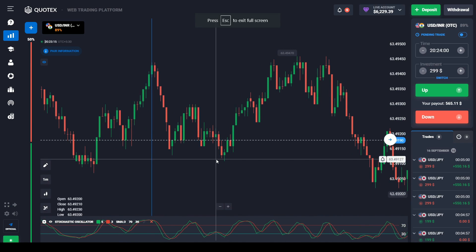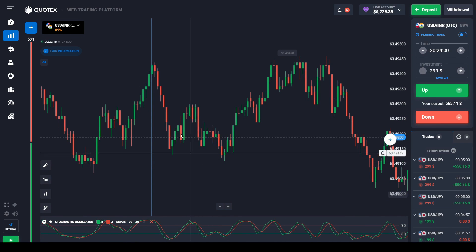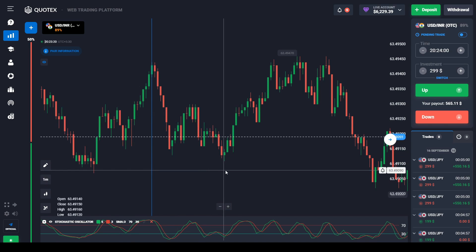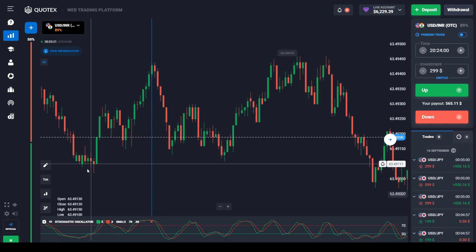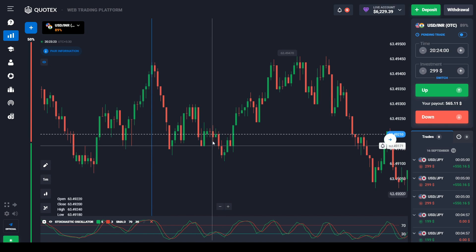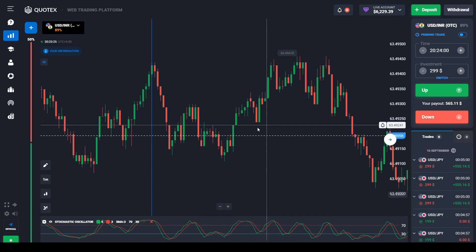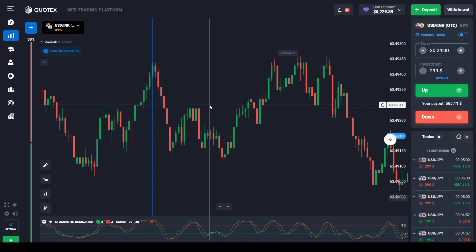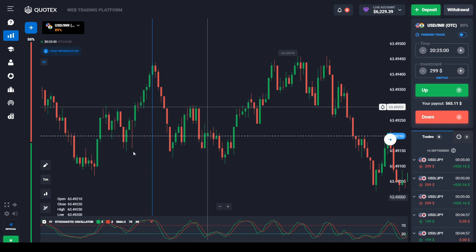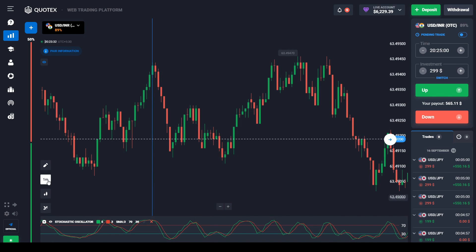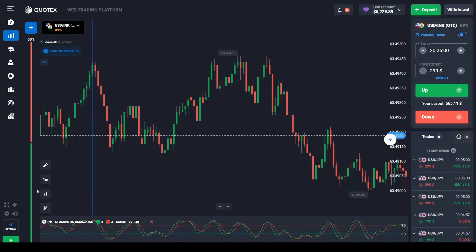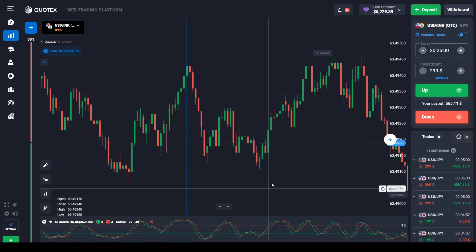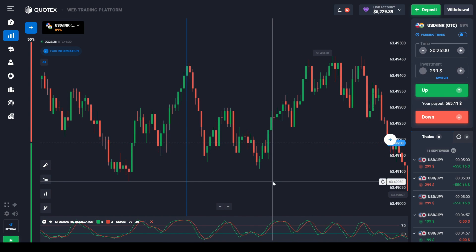This is the USD/INR pair on a one-minute time frame on the Codex platform. We need to remember that we are using a very short time frame, so the trade may not continue in our predicted direction for a longer period. If we increase the time frame, we can go for intraday or scalping.